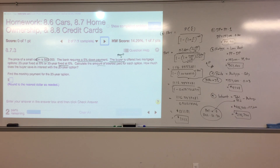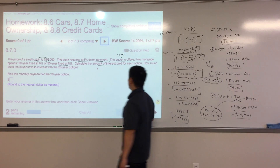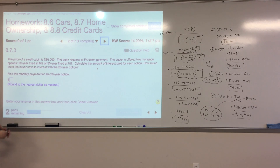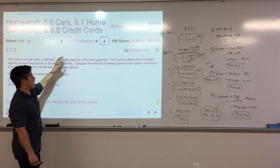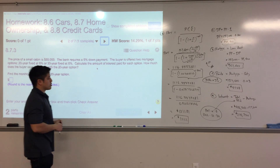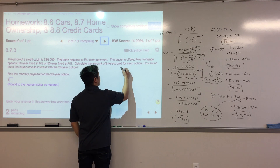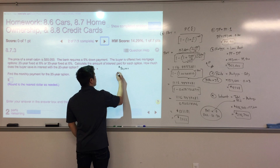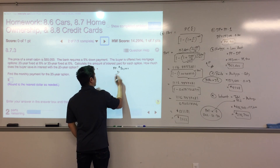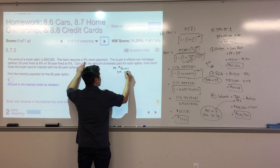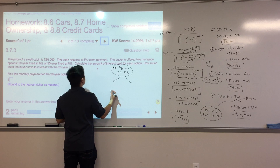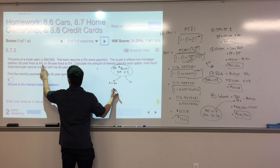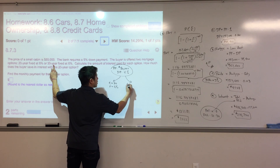Let's look at another problem. A small cabin costs $80,000; the bank requires a 5% down payment. That setup is similar to what we just did: there's your purchase price and your down payment percentage. The buyer is offered two mortgage options — a 20-year at 8%, or a 30-year at 8%.